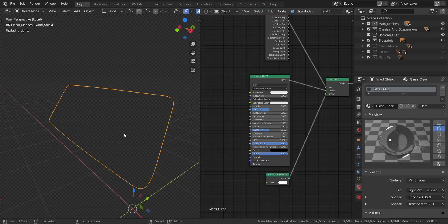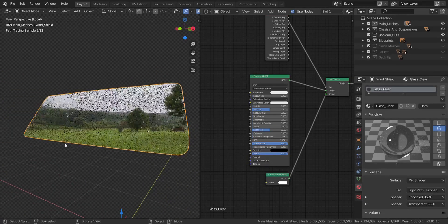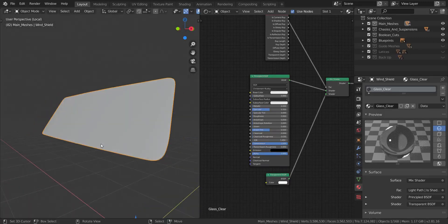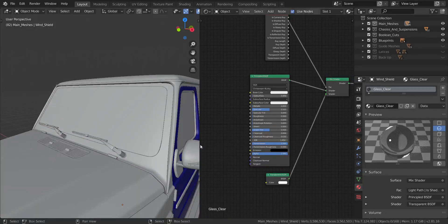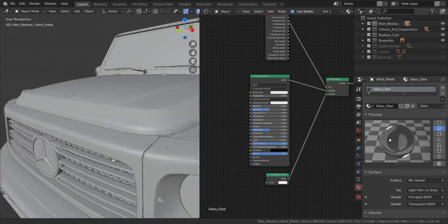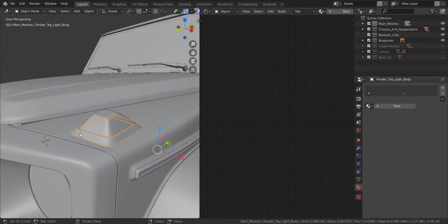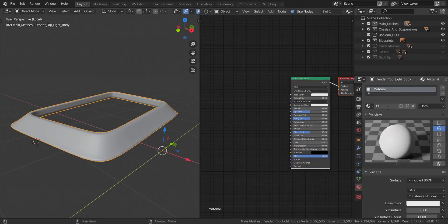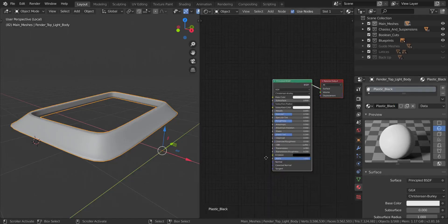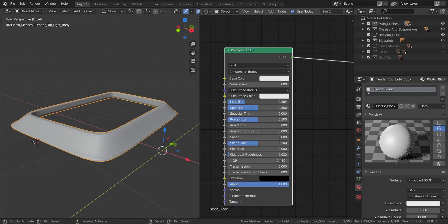Let's take a look at the glass in rendered view — you can see what it looks like, pretty simple. Now let's go back to solid view and global view. The next material we're going to create is the plastic. I'm going to find a plastic part on the vehicle, go into local view, add a new material, and call it 'plastic black' — a black plastic.